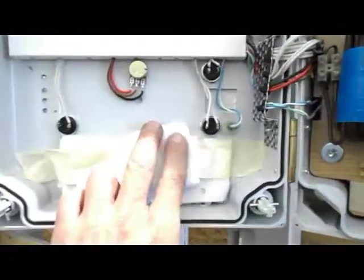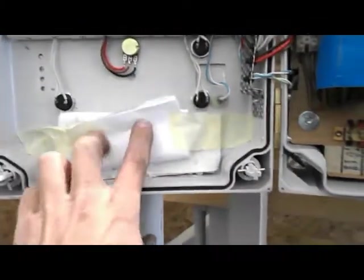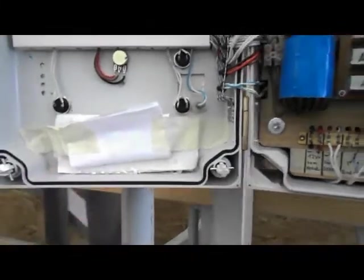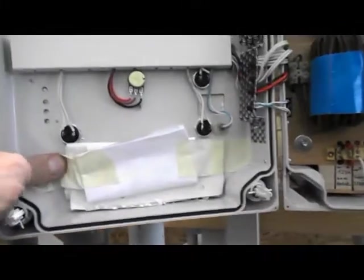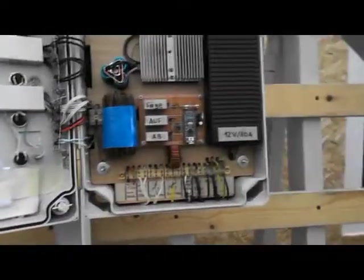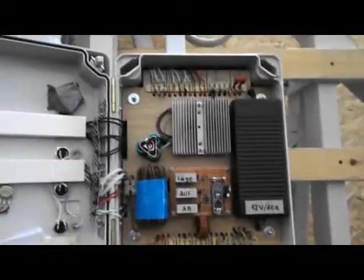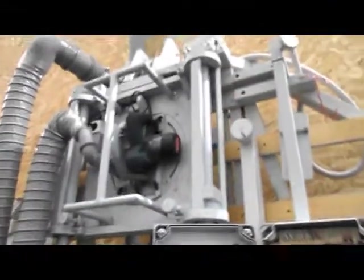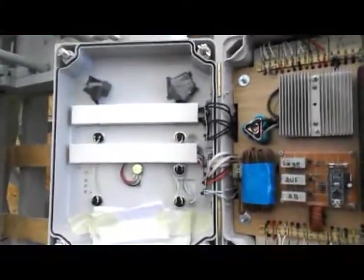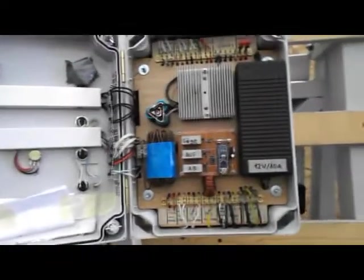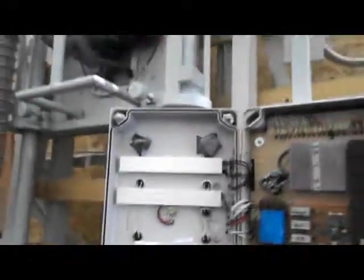I will put the code and the circuit diagram in the description of the video if you are interested to build a machine like that for whatever reason, or maybe you need the code or the circuit diagram for something similar.